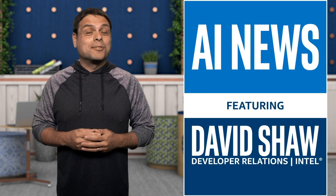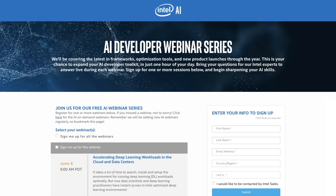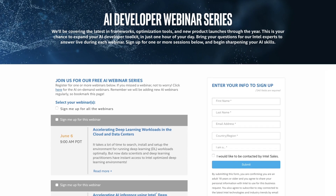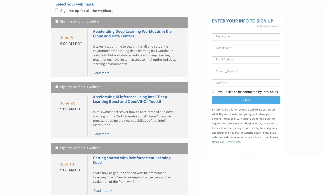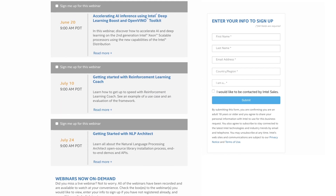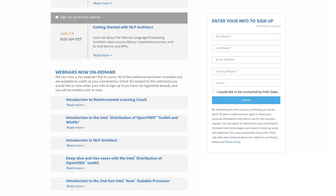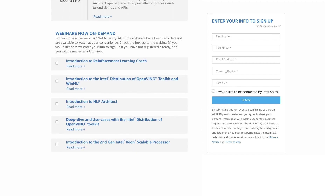I'm David Shaw, and this is AI News. Intel is releasing an AI developer webinar series. It covers the latest in frameworks, optimization tools, and new product launches. This is your chance to expand your AI developer toolkit. Bring your questions for Intel experts to answer live during each scheduled webinar.